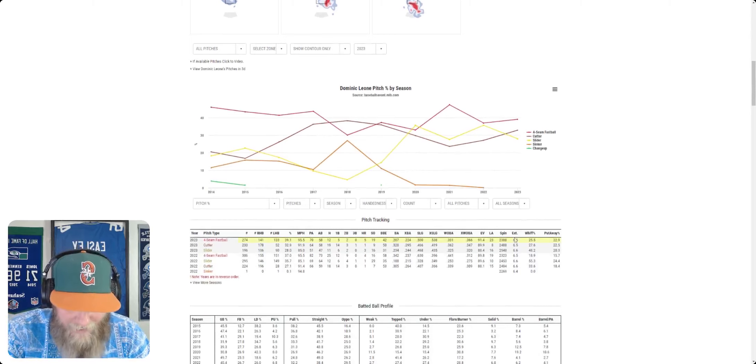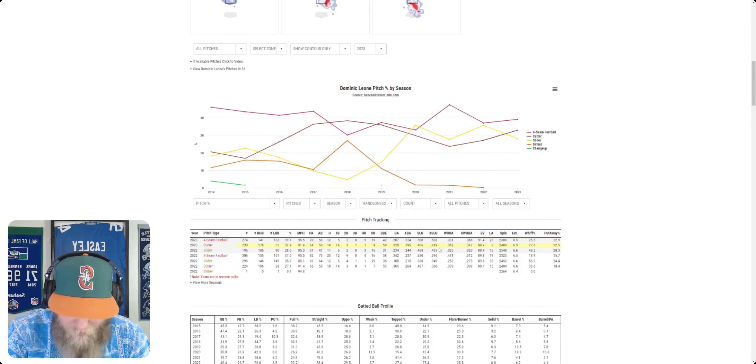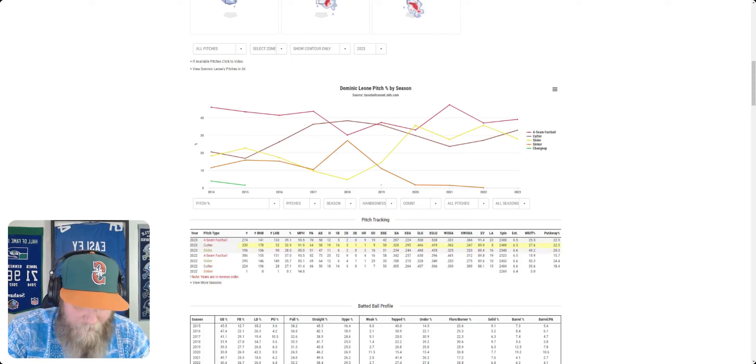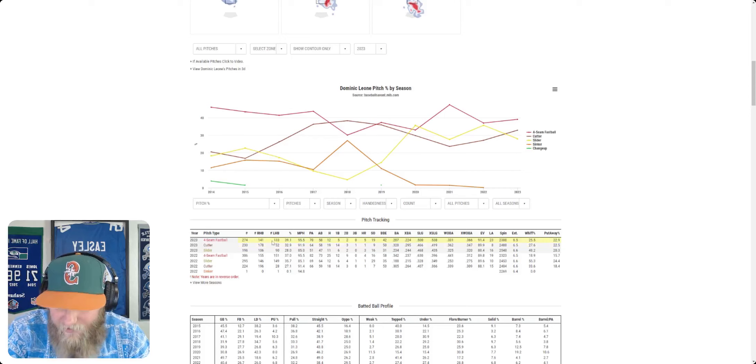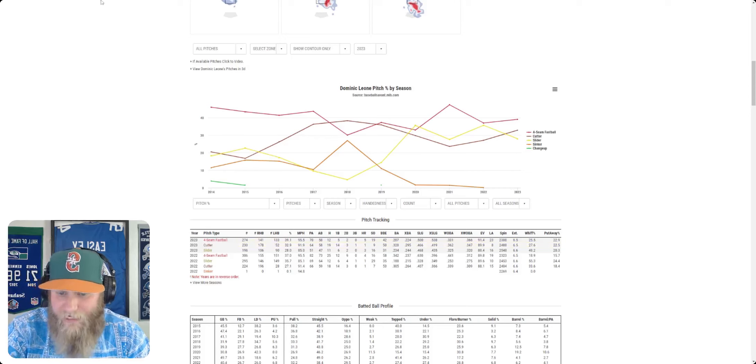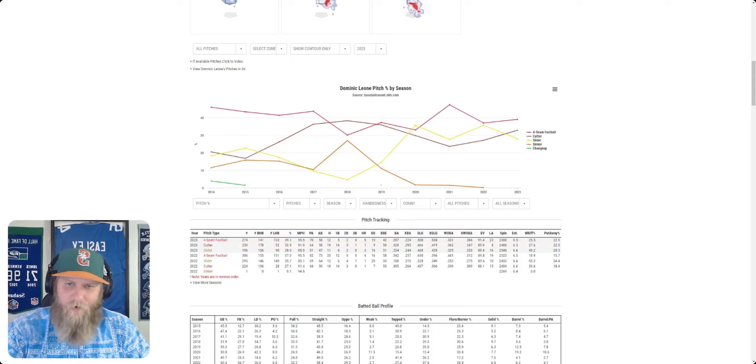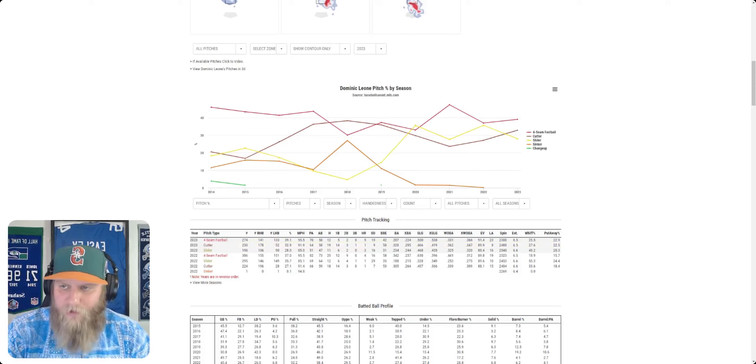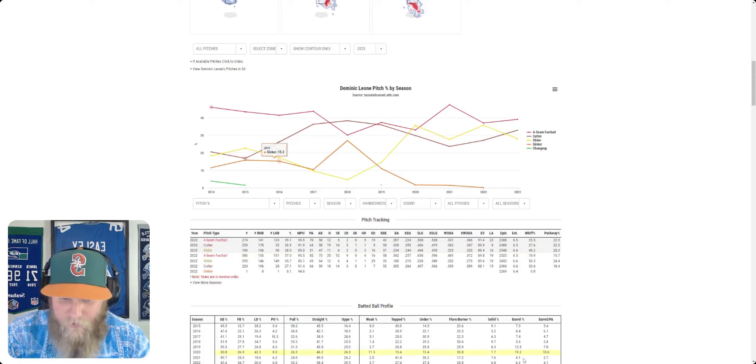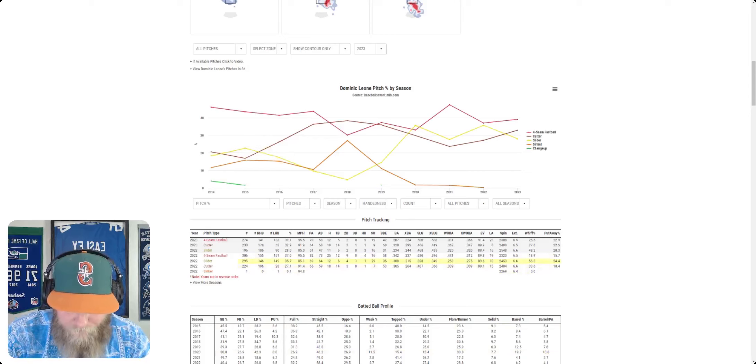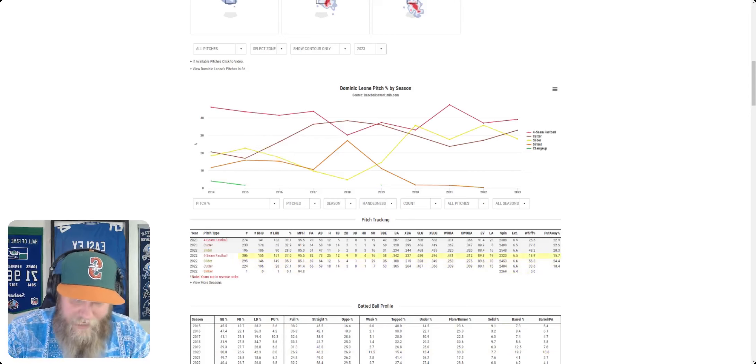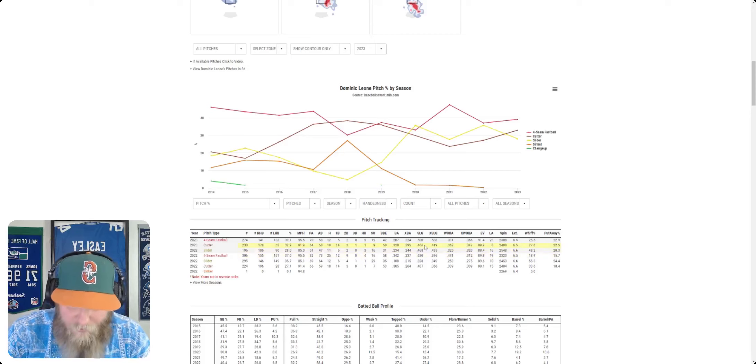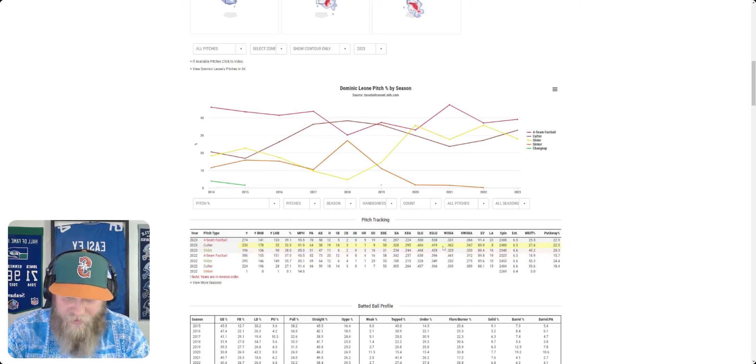Looking at his pitches here, the expected slugging against, they're all kind of bad. The cutter looks to be his best, although the lowest expected wOBA against is his slider, and he's thrown the slider the least. The Mariners have a good history of getting pitchers to throw those sliders more and developing them. So maybe there's something there with Leone. If he can throw the slider a little bit more, it can be a valuable pitch. Maybe it's the cutter as well. The expected slugging is the lowest on that.